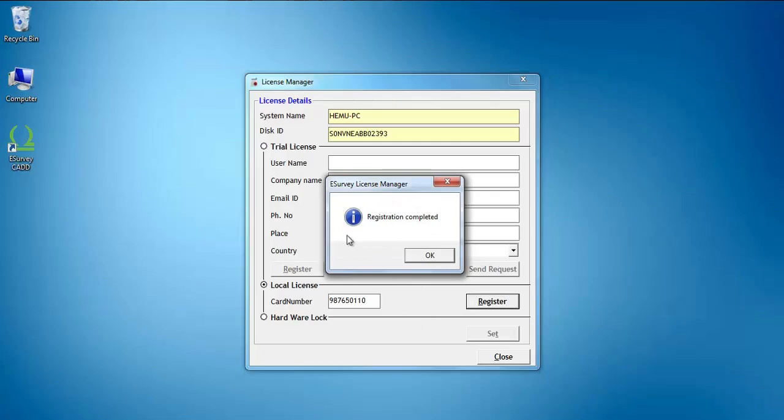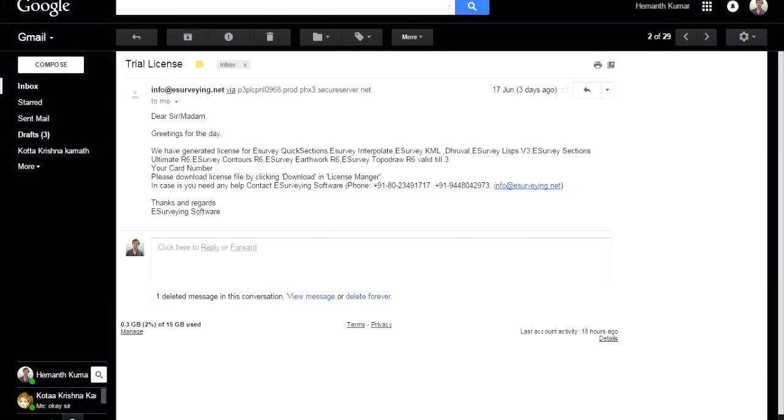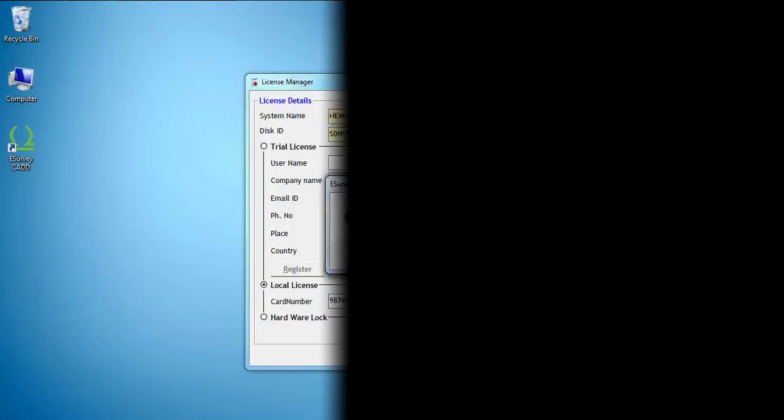Please note, when you purchase the software from e-survey, you will receive an Intimation Email from us which will have this card number. Then click on the Register button.